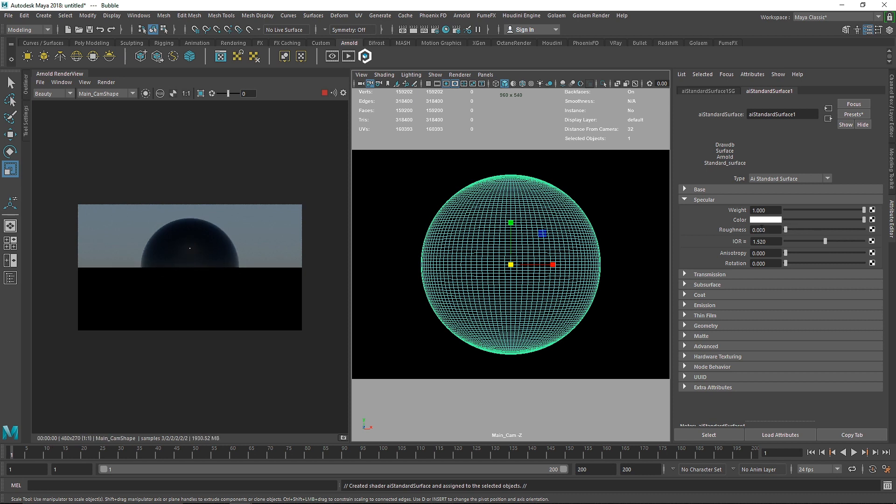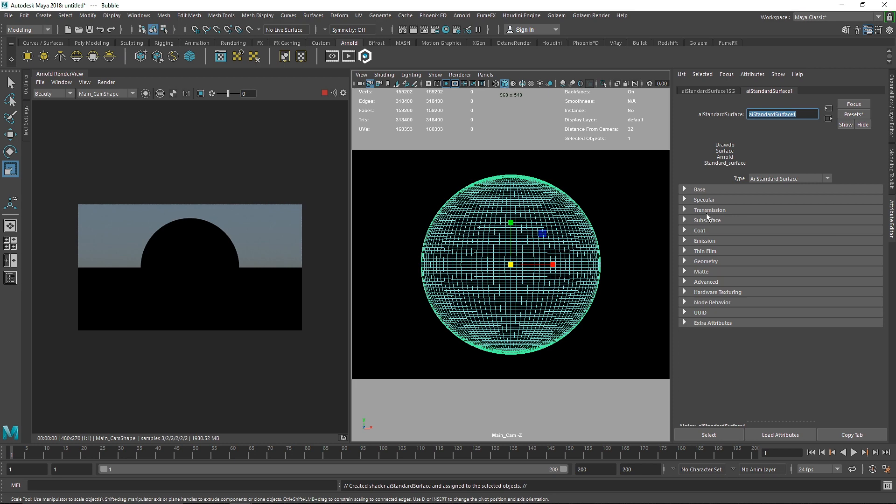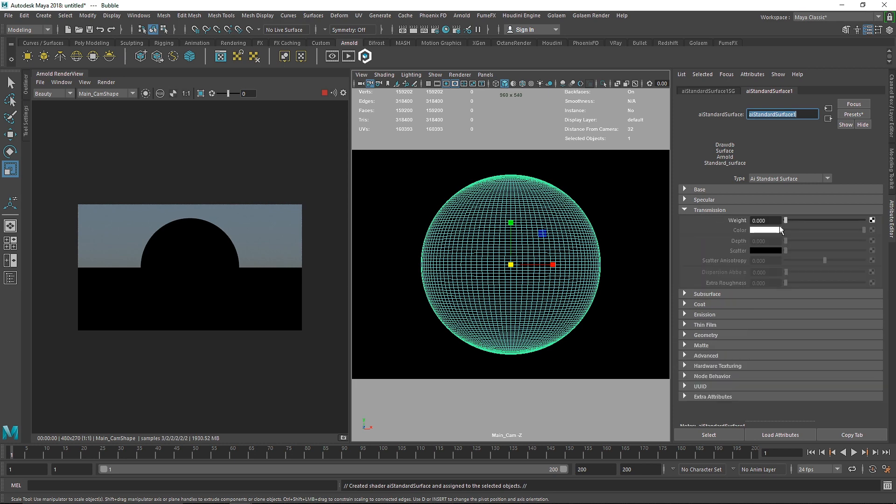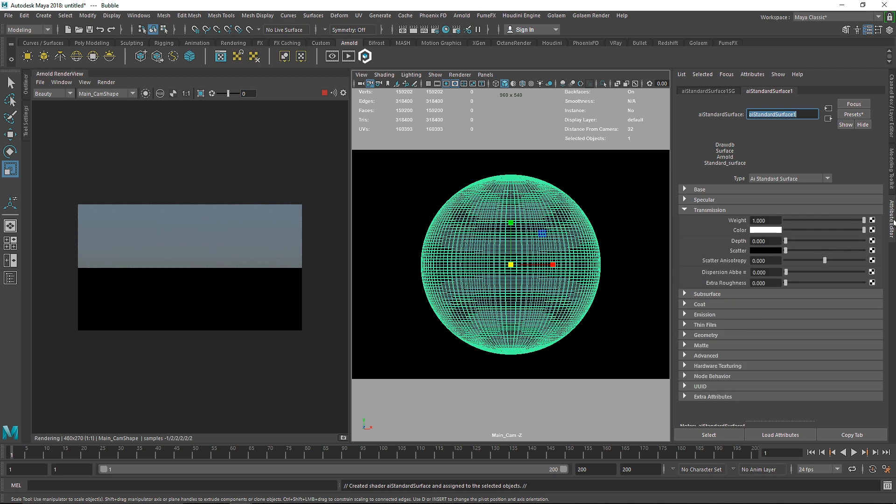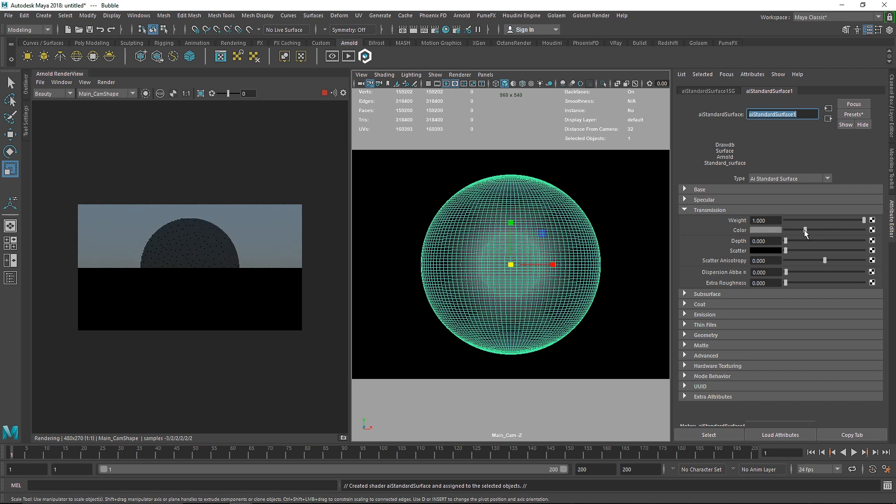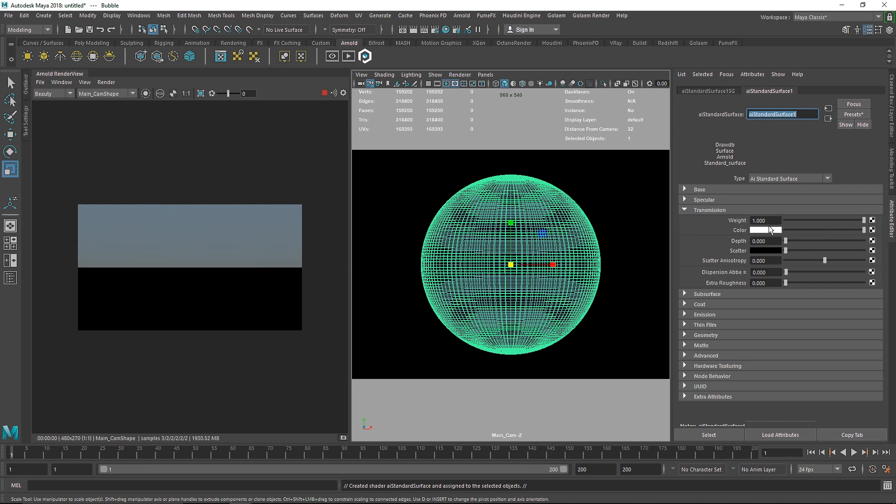The next thing we have to understand is making sure the IR value is set to one, and that's it. Now right now you probably see complete black matte object and that's perfectly fine, don't worry about it. Go to transmission and make the value one, and we are going to keep the color to complete white.